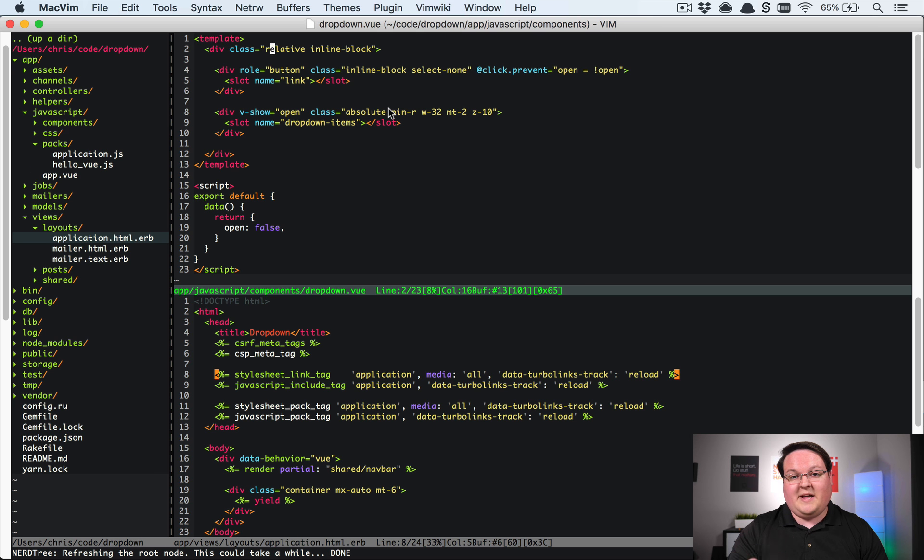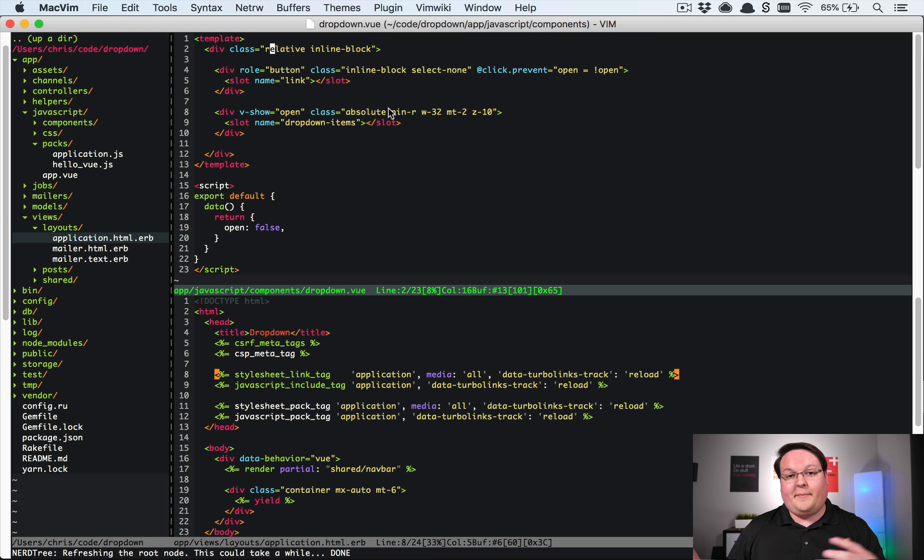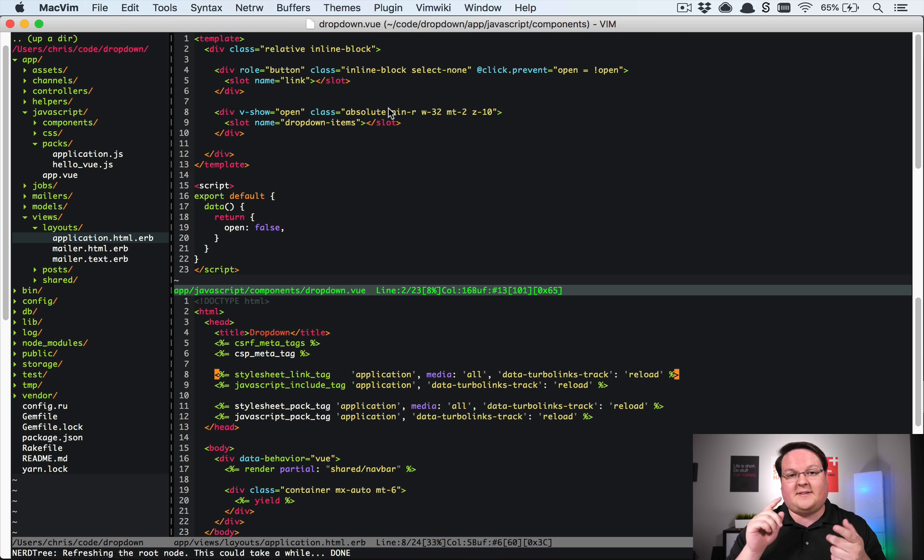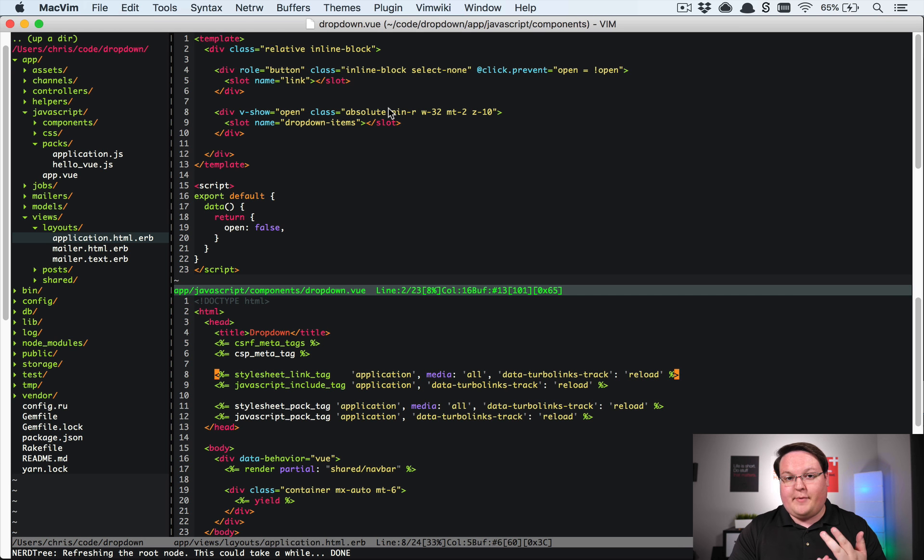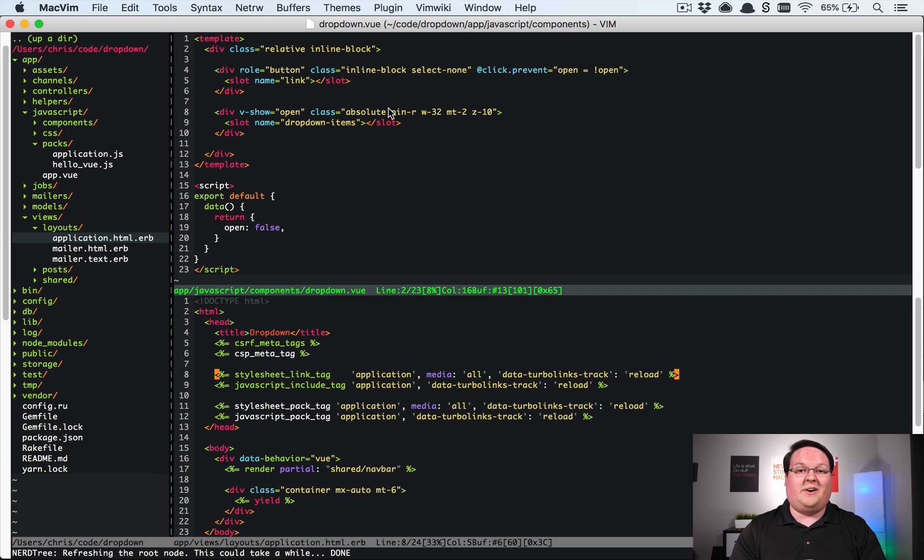So this is cool and I can imagine building up a suite of these to just implement with your Tailwind application so you have things like tabs, dropdowns, modals, you know all those different little features that Bootstrap comes with.